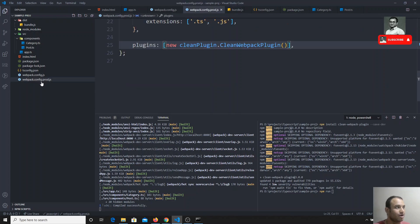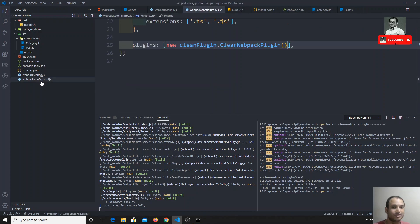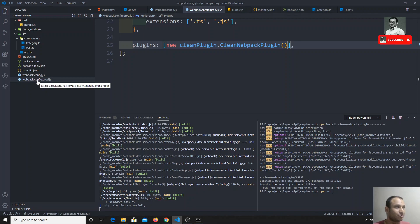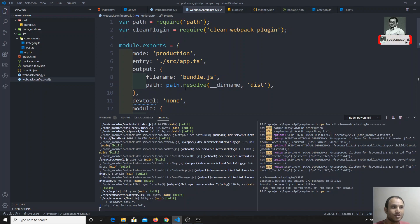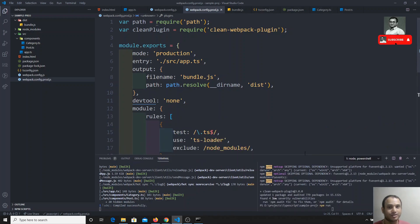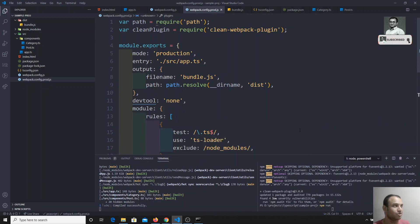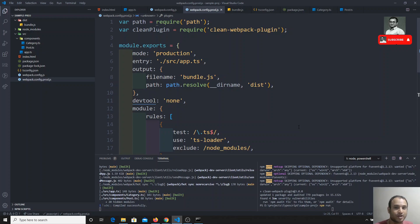In other projects you'll always see webpack.config.prod.js used like this. This prod.js is useful whenever we want to compile webpack code for the production server. This is how we differentiate the development mode and the production mode in webpack.